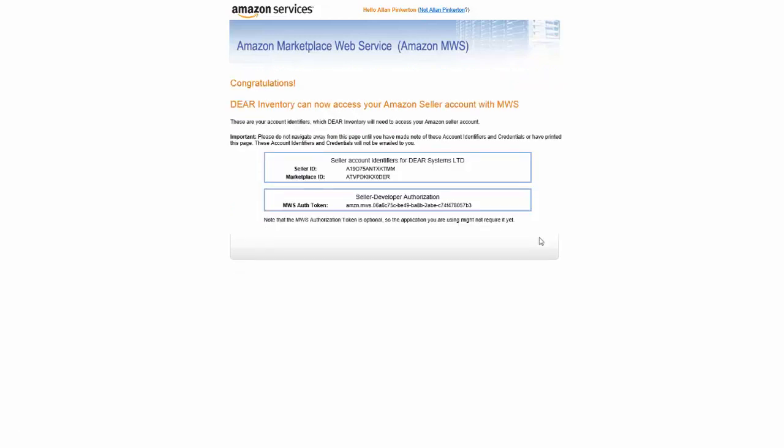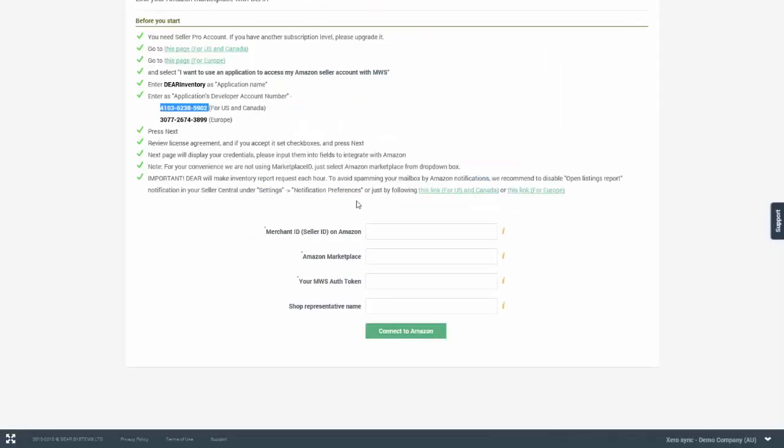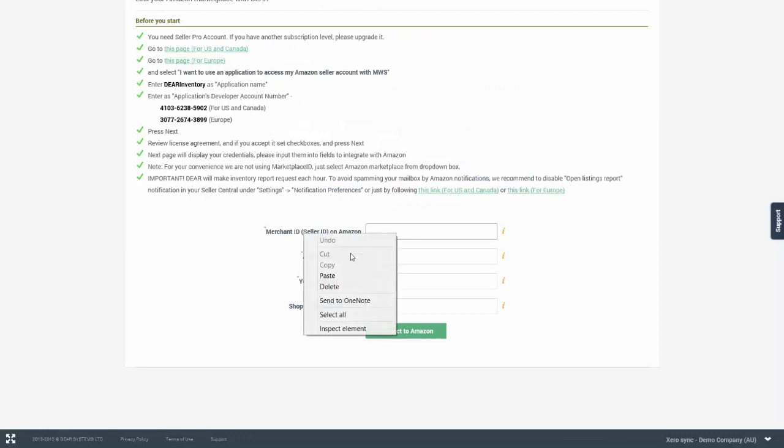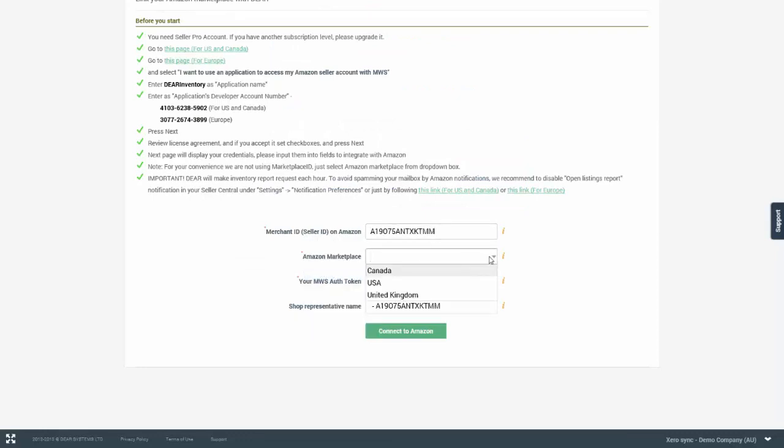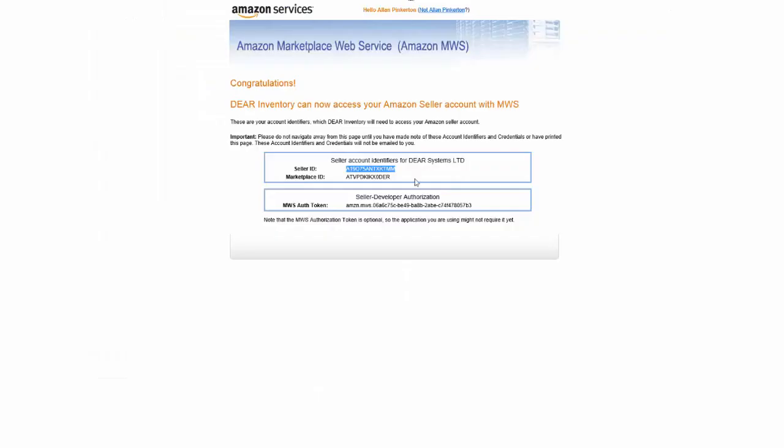Once the access has been granted for DEAR, you will need to copy your seller ID and paste it into the seller ID field in DEAR. You will need to select a marketplace and also copy paste the authentication token.